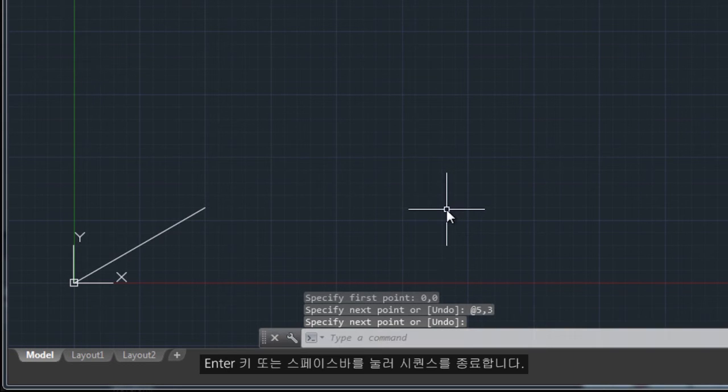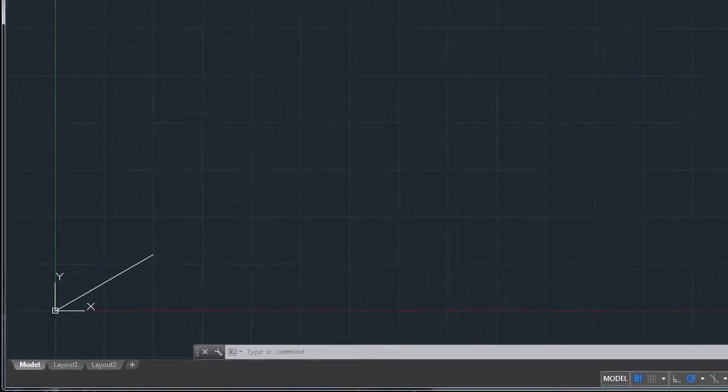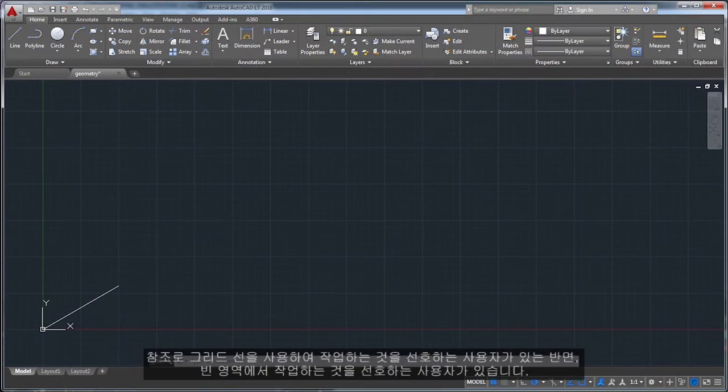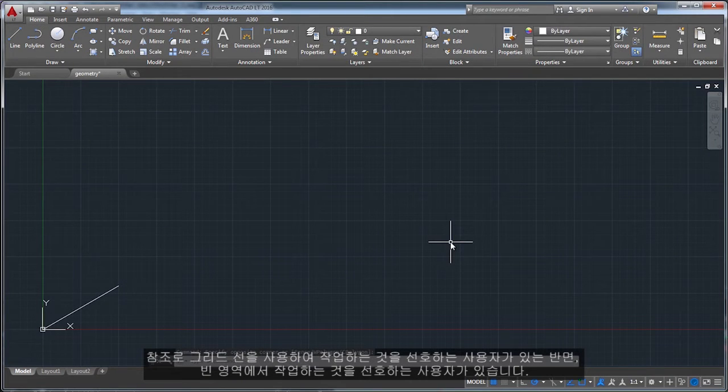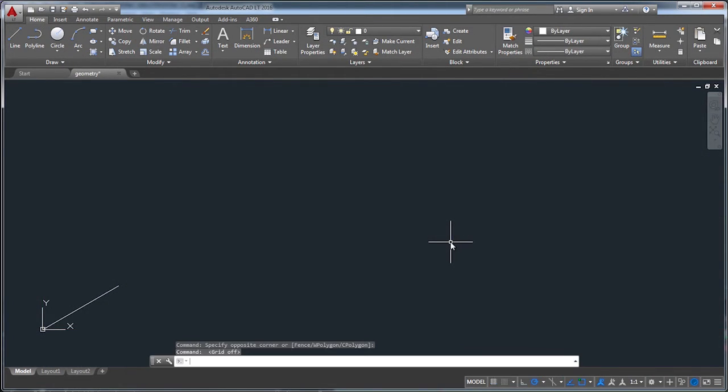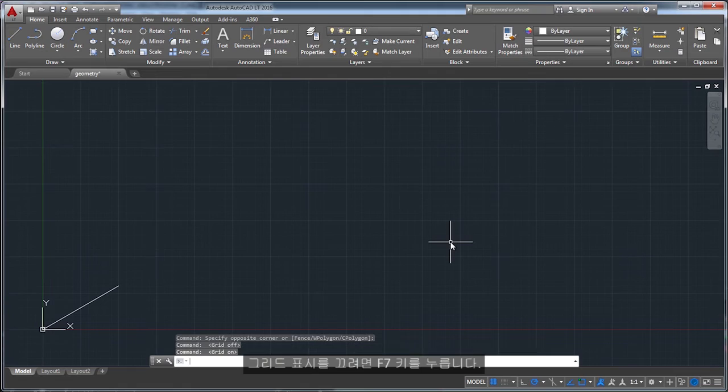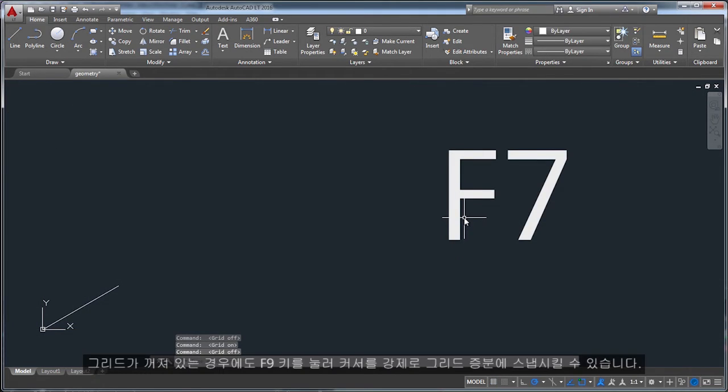Some people like working with grid lines as a reference, while others prefer working in a blank area. To turn off the grid display, press F7. Even with the grid turned off, you can force your cursor to snap to grid increments by pressing F9.